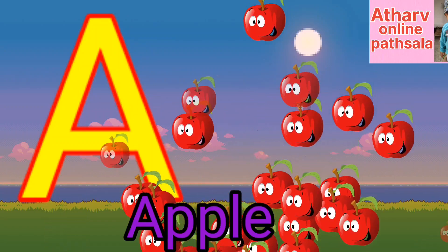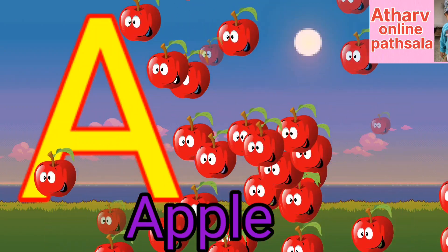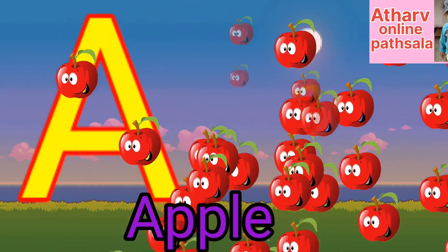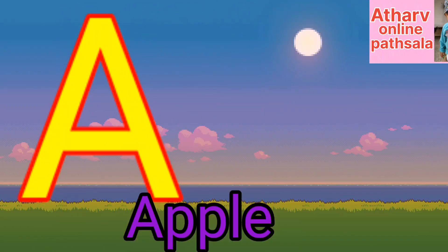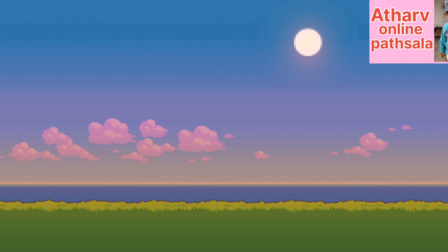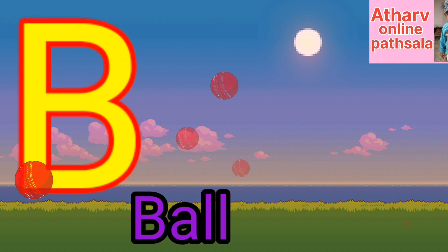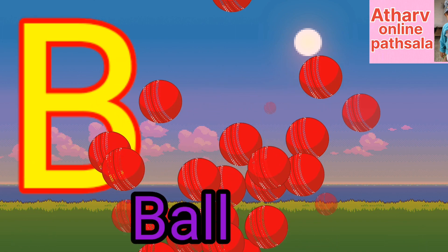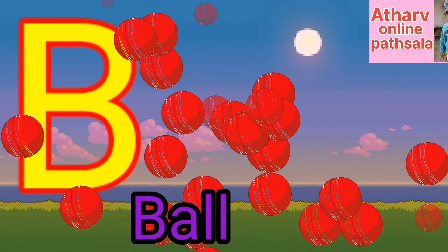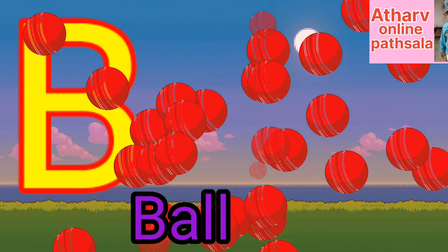A for apple. Apple means save. B for ball. Ball means ginda.